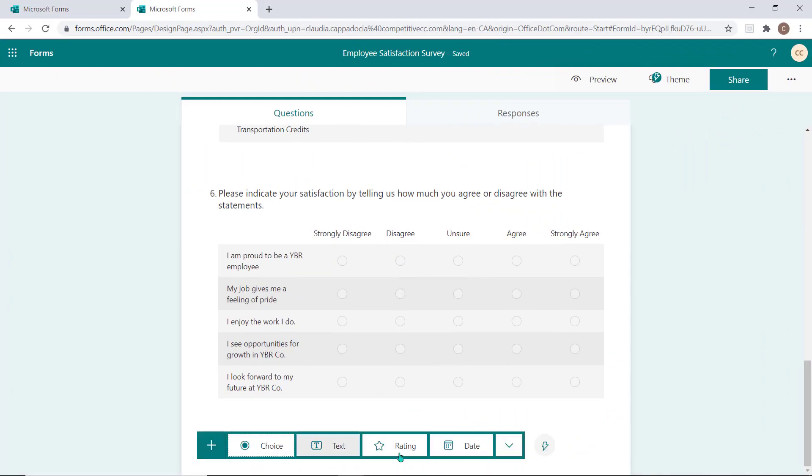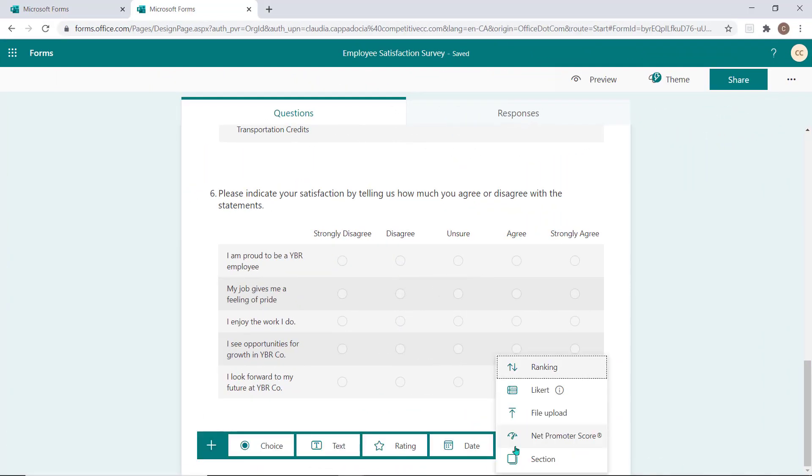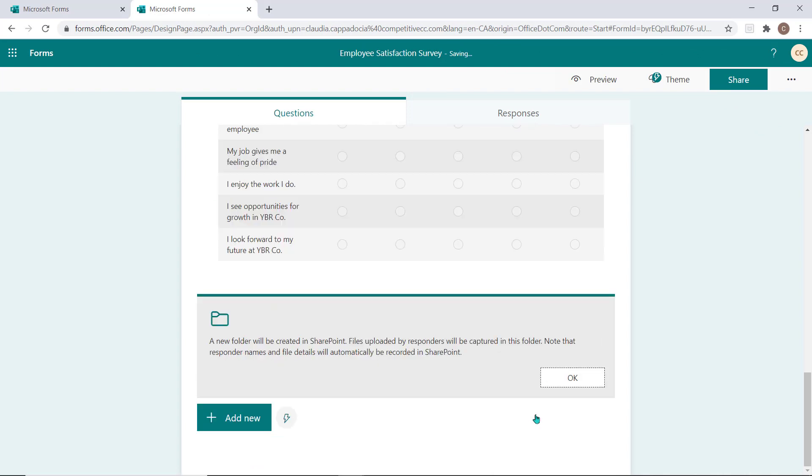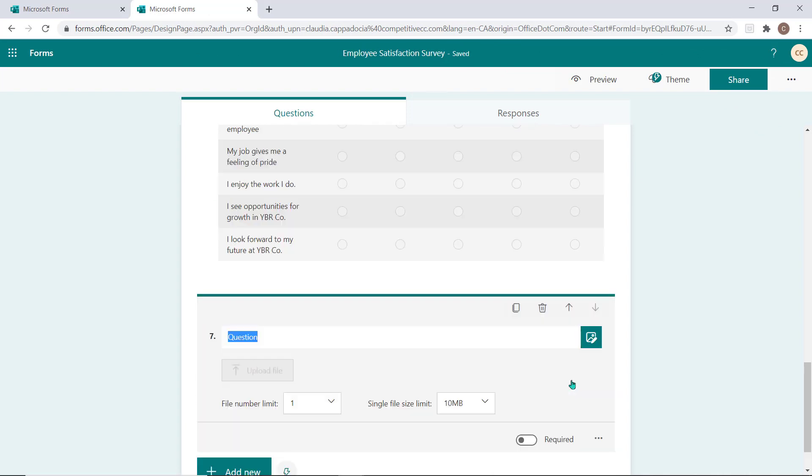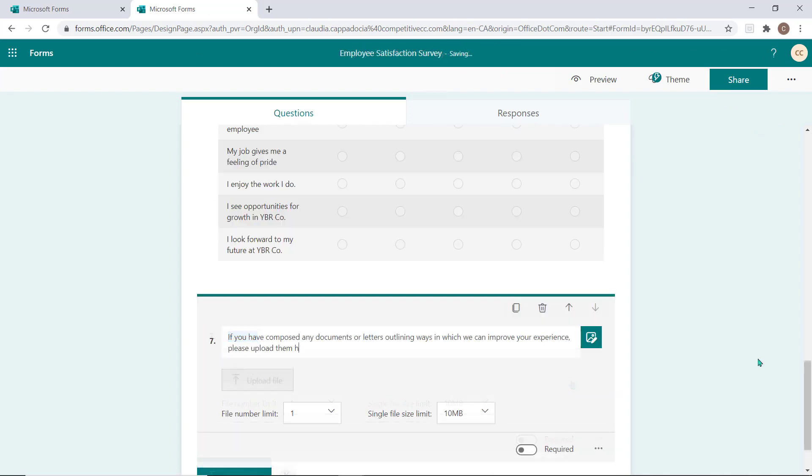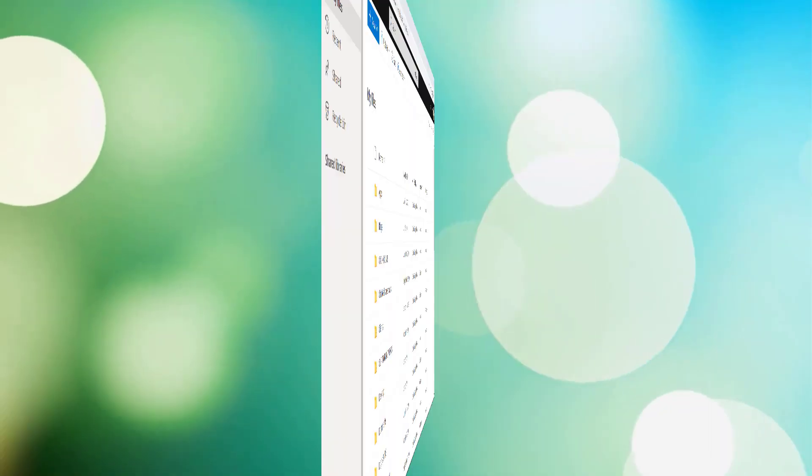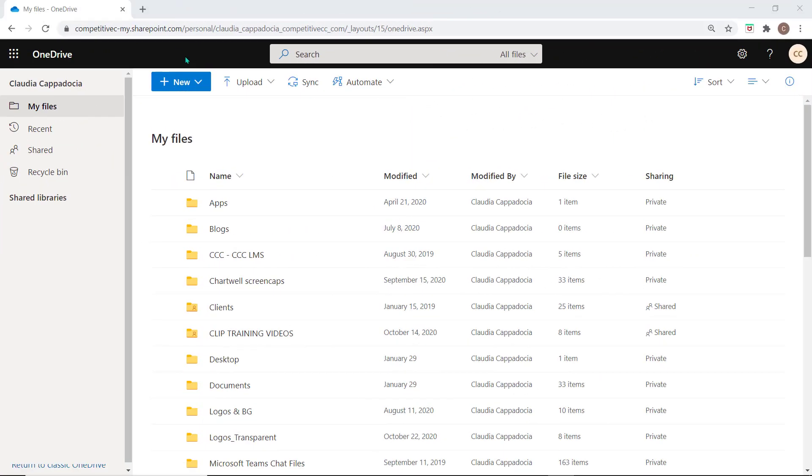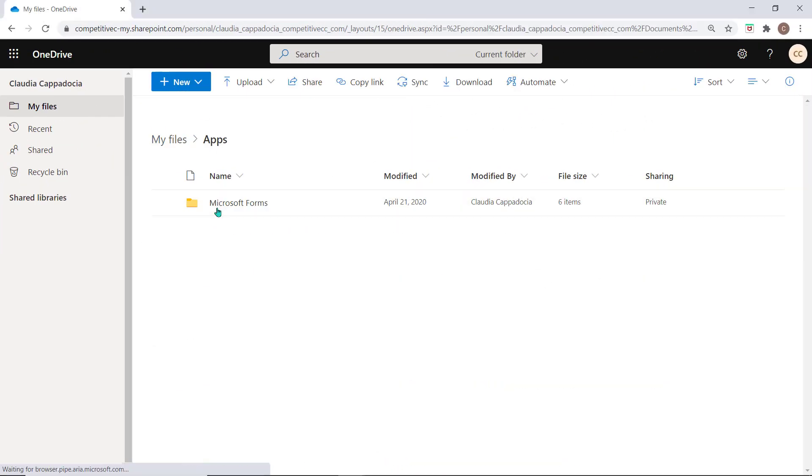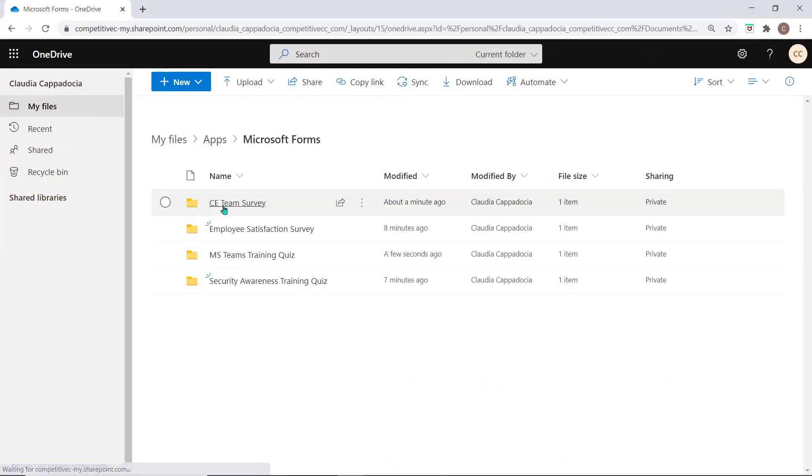File upload allows responders to upload files as part of their form submission. When this type of question is added, a new folder is automatically created in your OneDrive, which is where the responder's files will be housed for your review.